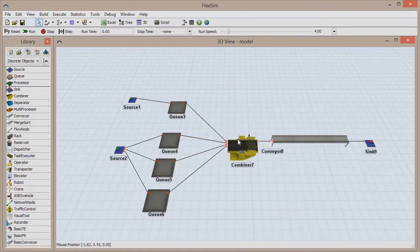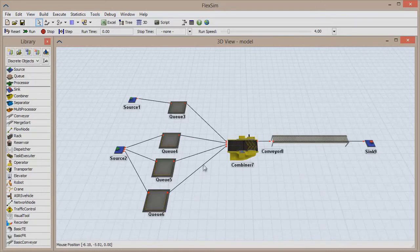This means that for each pallet that enters the combiner, we need two of each of the colored boxes to create a complete pack.